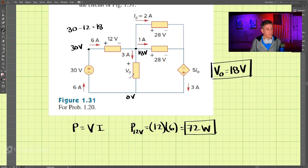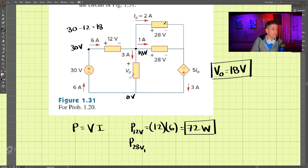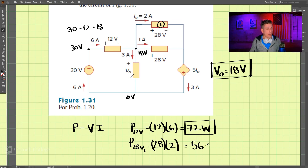Now let's find the power of the 28-volt sources. For the first one — call it number one — the voltage across it is 28 volts and we multiply by the current, which is 2 amps. That gives us 56 watts.